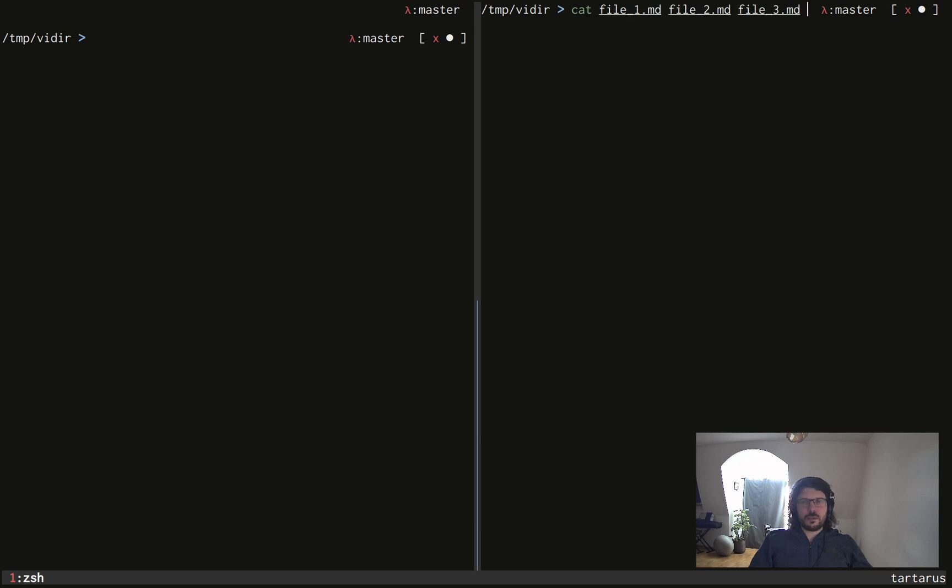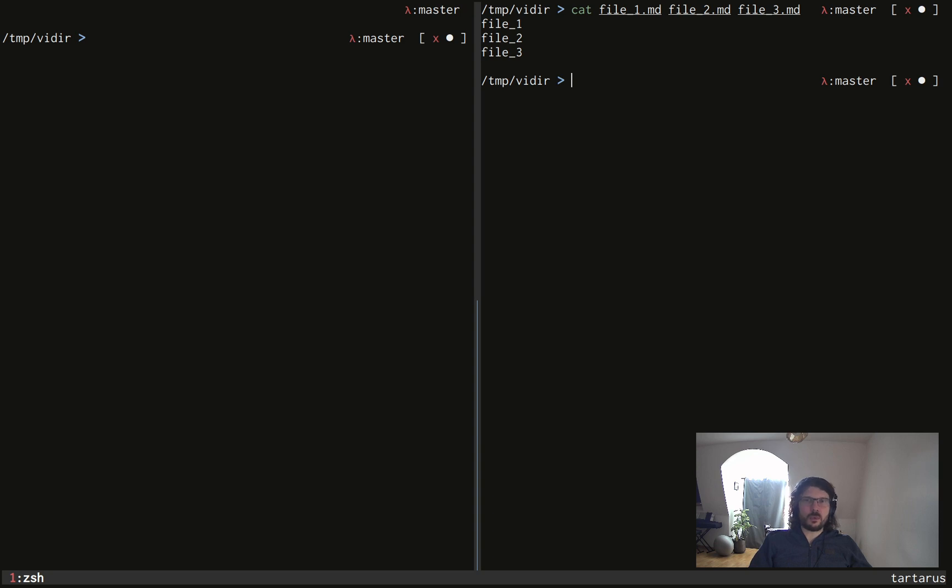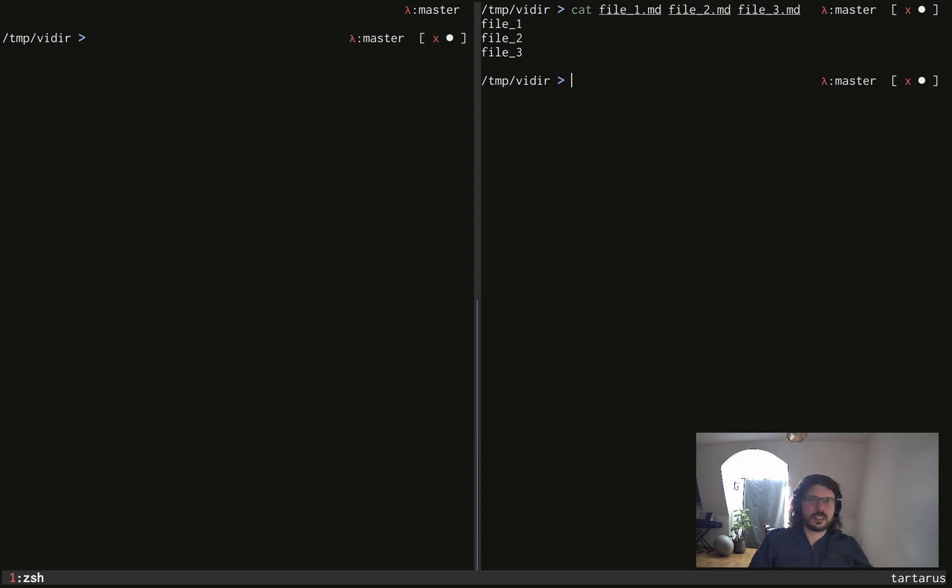Now, if I look at the content of my files, you will see that the name of each file is as well the content of each file. So file1.md has file1 as content, file2.md has file2 as content, and so on and so forth.